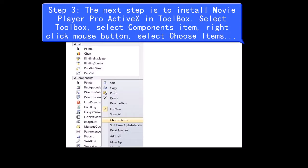Step 3, the next step is to install Movie Player Pro ActiveX in Toolbox. Select Toolbox, select Components Item, right-click mouse button, select Choose Items.